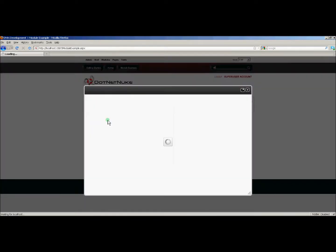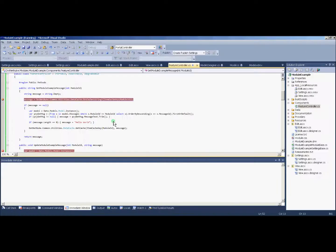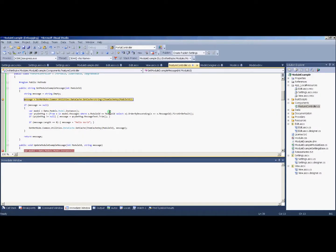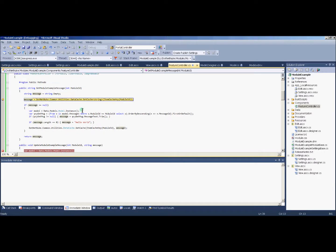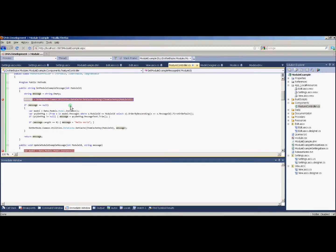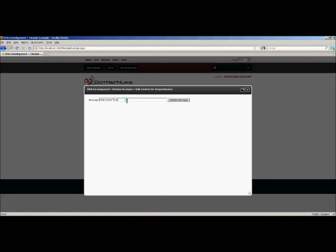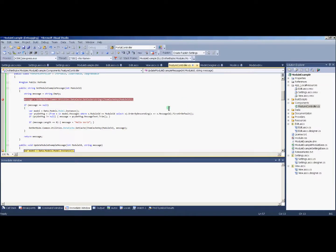Now let's look at the update. I'm going to go to the edit, and okay, it's going to hit this again because my edit is going to pull the message. And now I'll add the word 'cached' to the end of that and hit update.